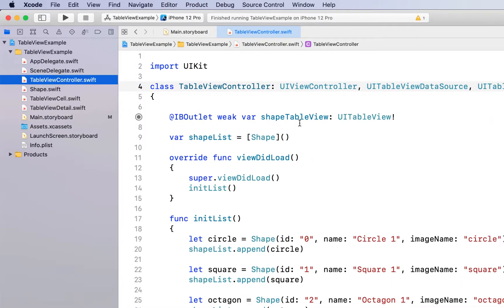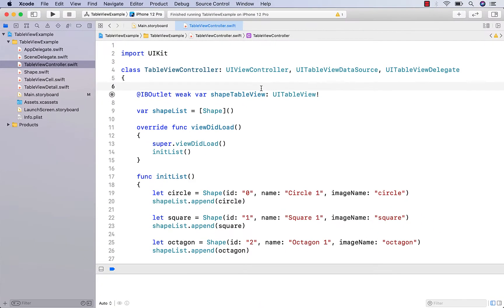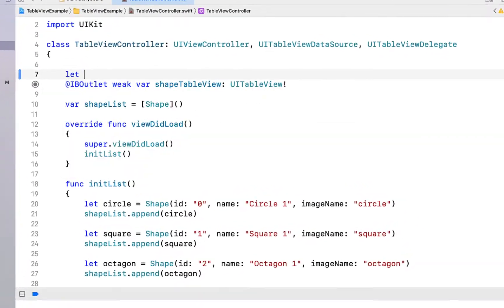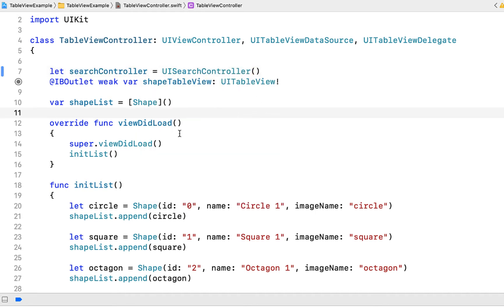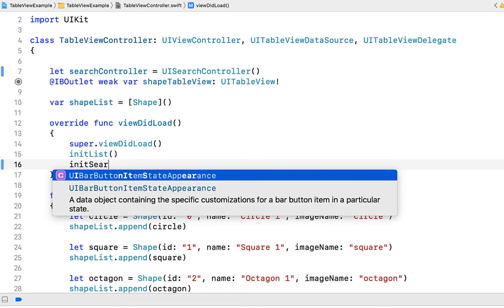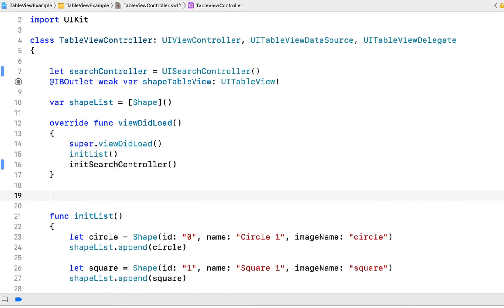Next we're going to head back into our TableViewController.swift file. I'm just going to declare our search controller: let searchController equal to UISearchController. Then in our viewDidLoad we're going to create a method called initSearchController.